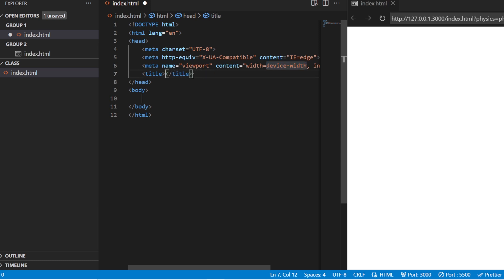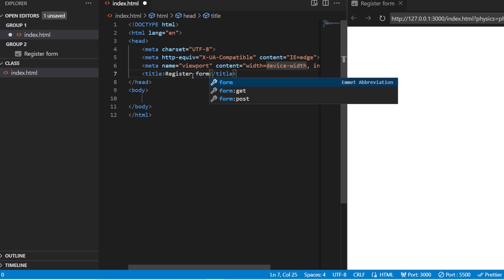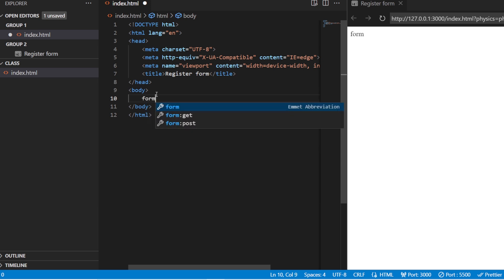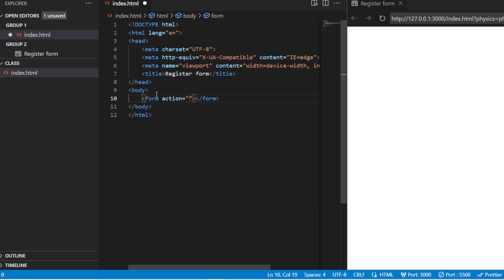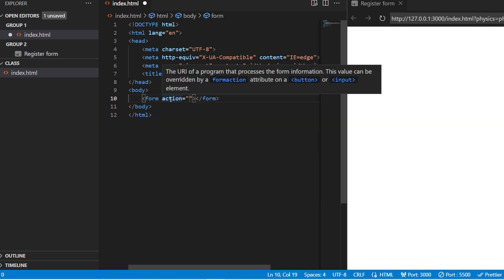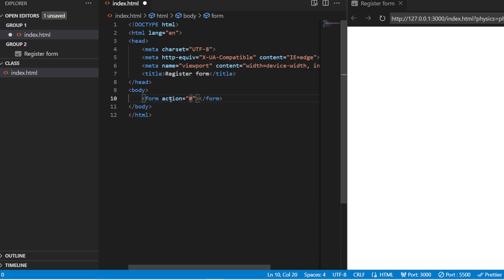Inside this HTML file, I'll be changing the title to 'Registration Form'. So once when you are going to register something, you're going to use this form. There is one more tag called the action tag. This action tag is where you add the backend path where you are going to send all your data. Since we don't have any action tag backend yet, I'm just going to add it as hash.